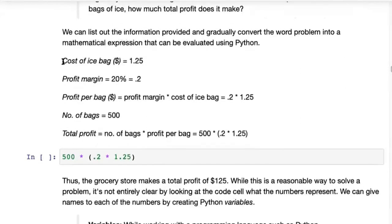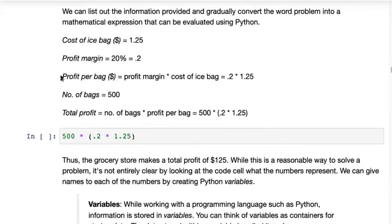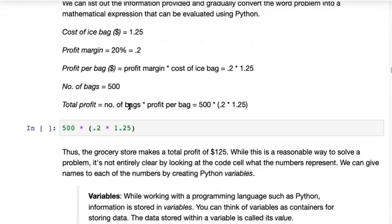You would say the cost of the ice bag is 1.25, and the profit margin is 20% or 0.2. The profit per bag — which would be the profit margin multiplied by the cost of the ice bag — becomes 0.2 times 1.25. The number of bags is 500, so the total profit would be number of bags times profit per bag: 500 times 0.2 times 1.25.